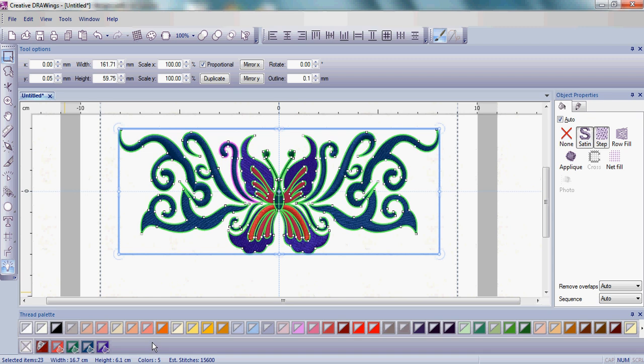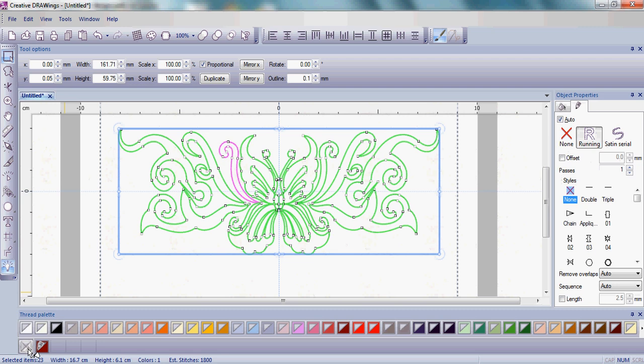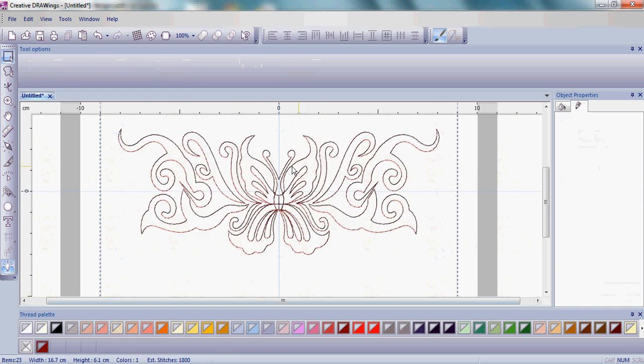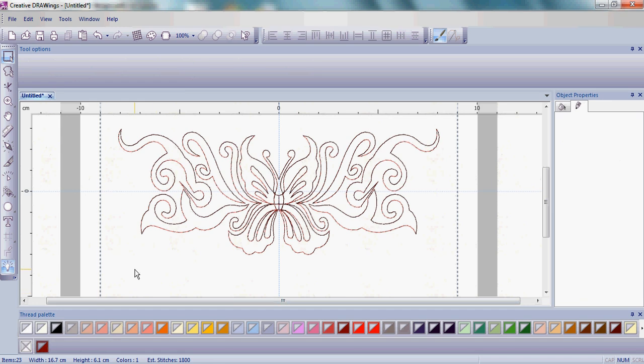The next step is to get rid of all the other areas, the fill areas, any satin stitch areas, and that's super easy when you use the thread palette. Go back over to that X or that none box and move your mouse to the bottom right corner of that X box. Left click. What you're going to notice is all of the other objects, the fills, the satin stitches went away and all you have left is that dark burgundy color, which was your outline color.